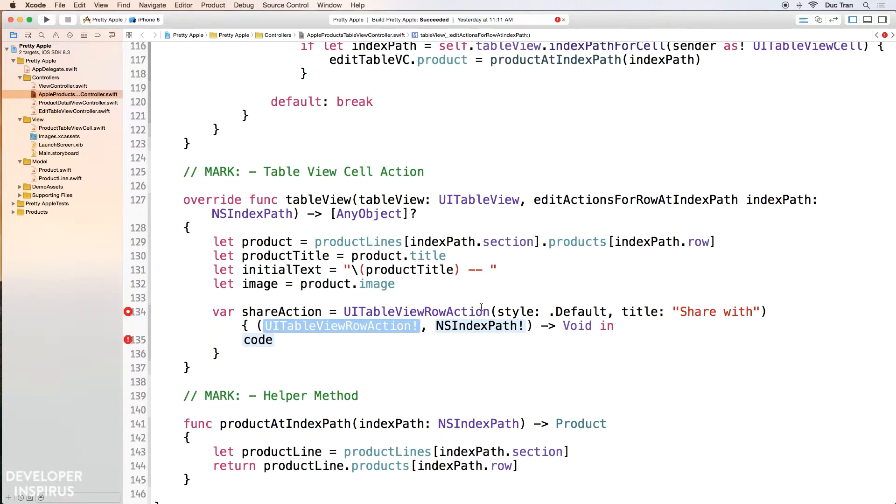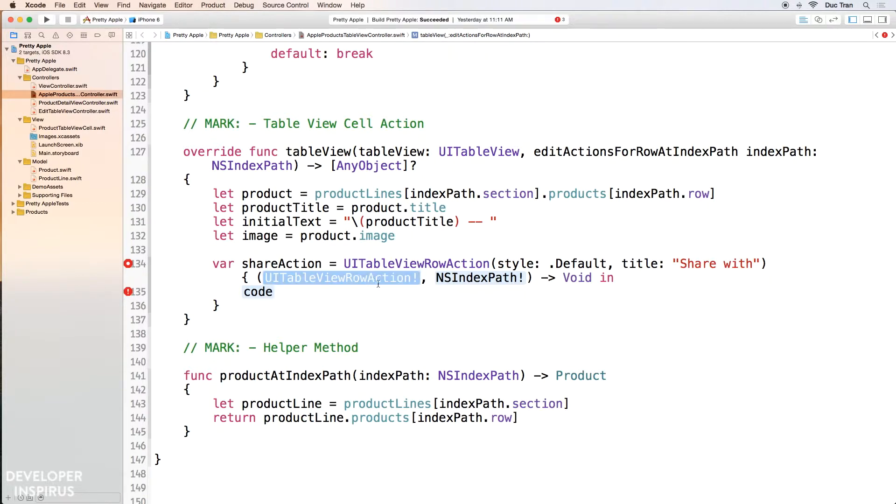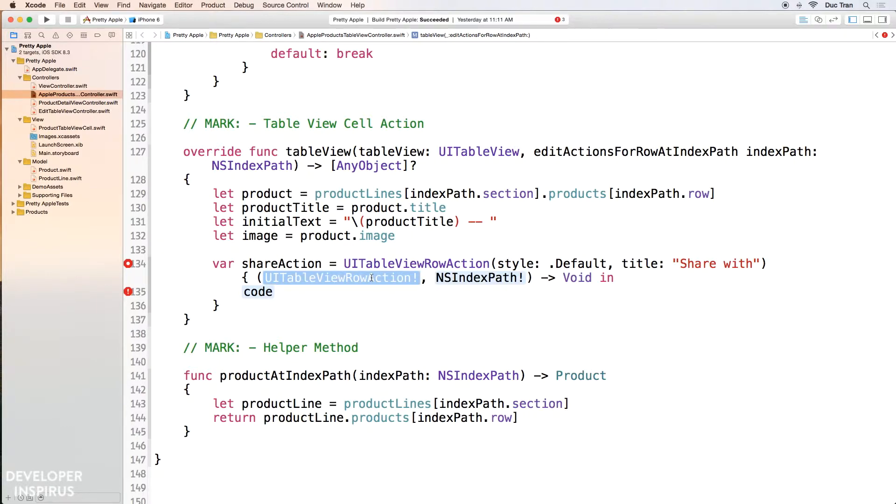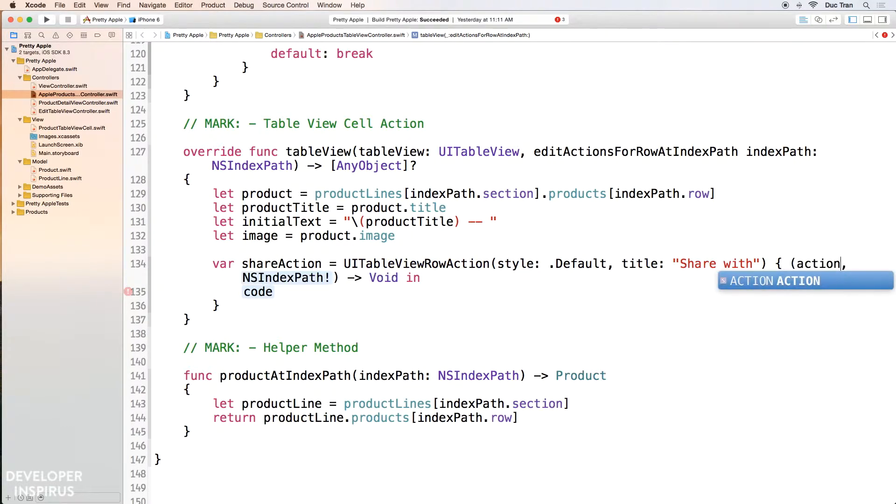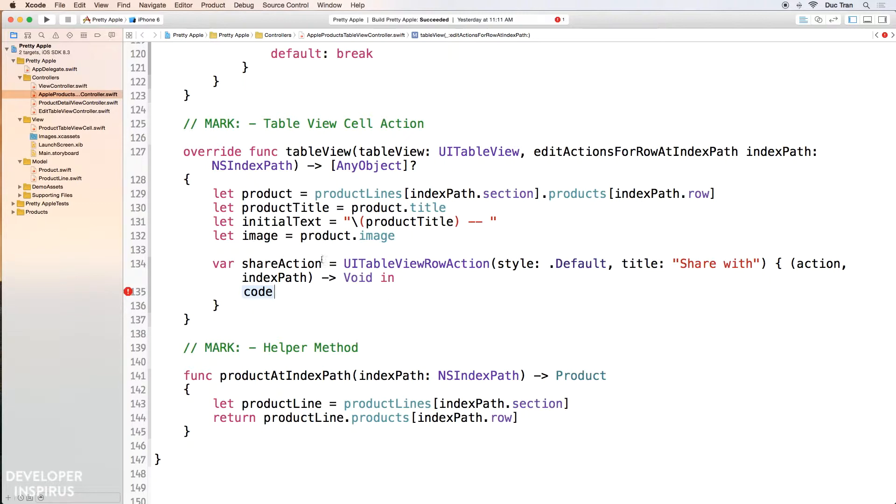Okay. Inside this is a closure. And this closure has two things. The first one is an action, UITableViewRowAction. The second one is the indexPath. So I would do action and indexPath. Okay. And if you are not familiar with closures, it is basically just a function. And it will capture or host any variables or any code inside this. Then it will execute those codes inside this closure.